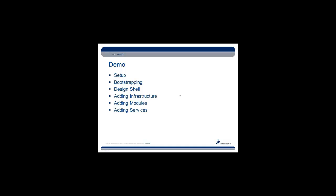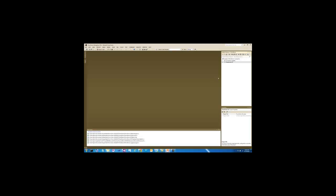So let's get to the demo and show the setup, the bootstrapping, and the design of the shell and adding the various infrastructure module and services.